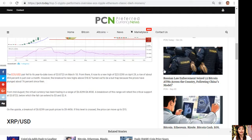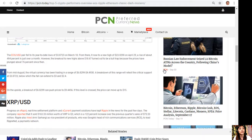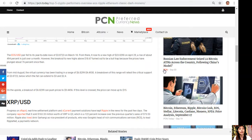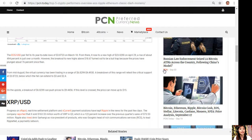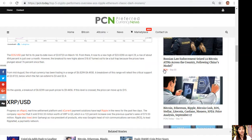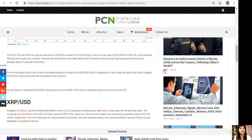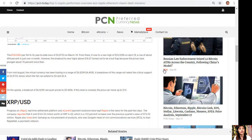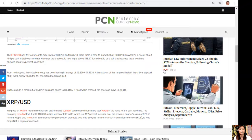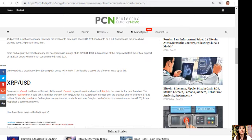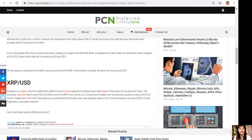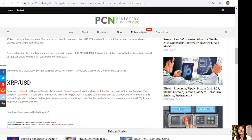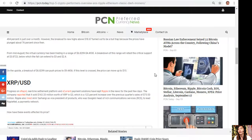From mid-August, the virtual currency has been trading in a range of $6.8299 to $4.4930. A breakdown of this range will retest the critical support at $3.8723, below which the fall can extend to $3 and $2.40. On the upside, a breakout of $6.8299 can push prices to $9.4456. If this level is crossed, the price can move up to $15.